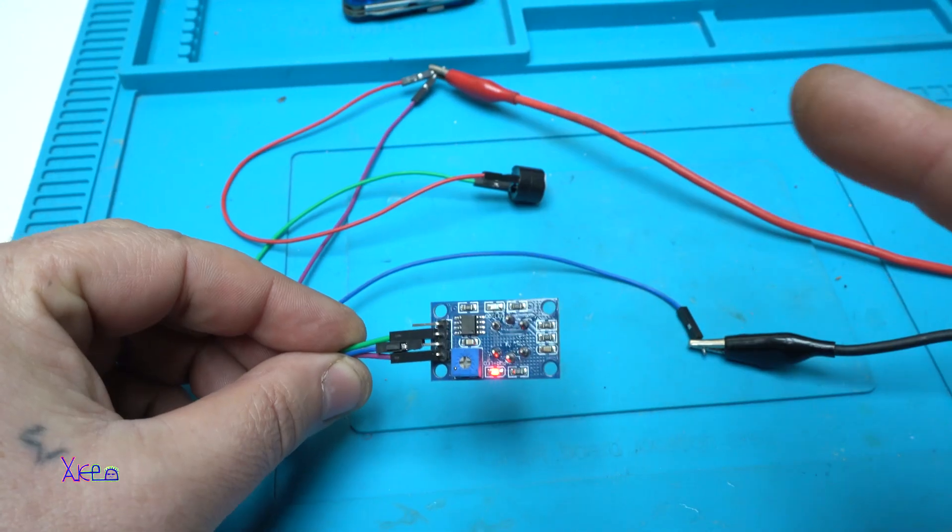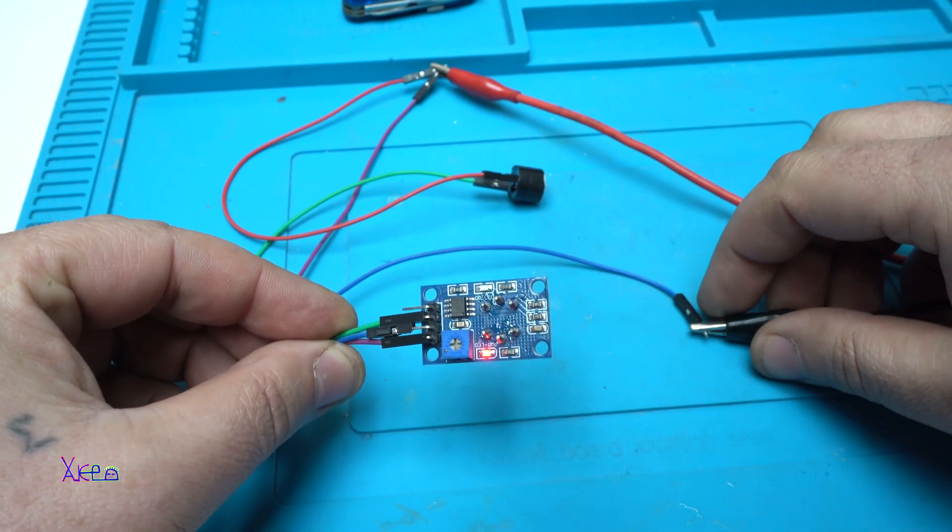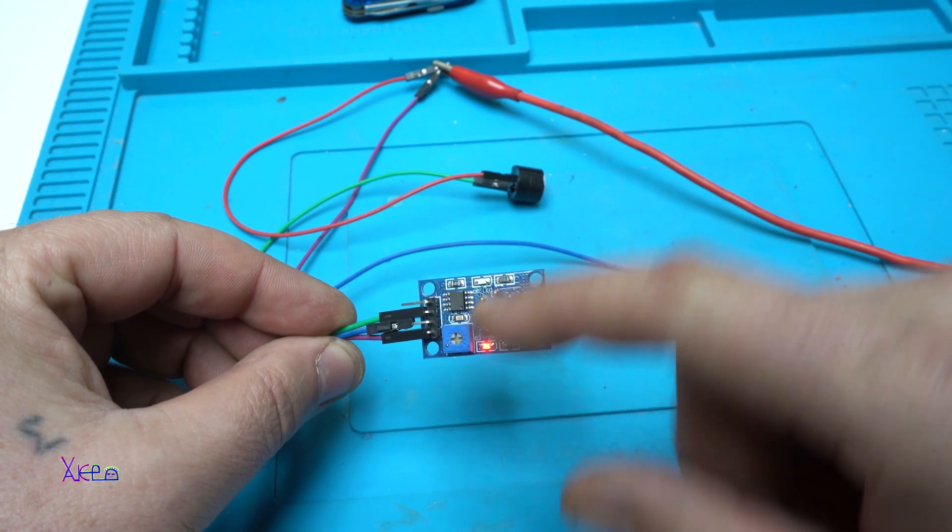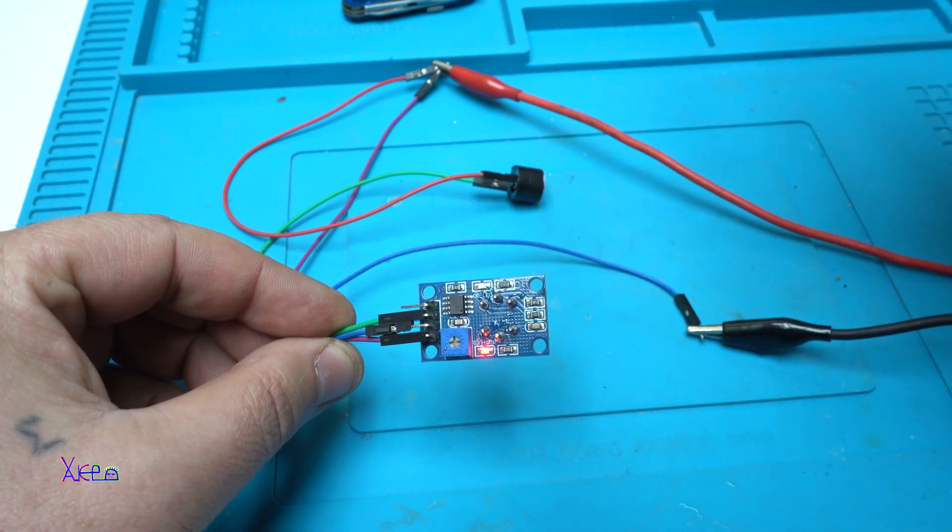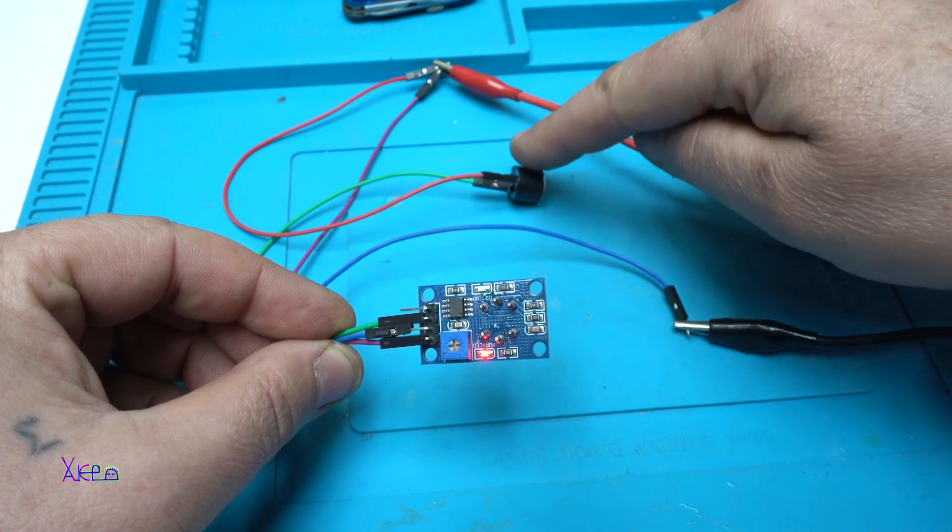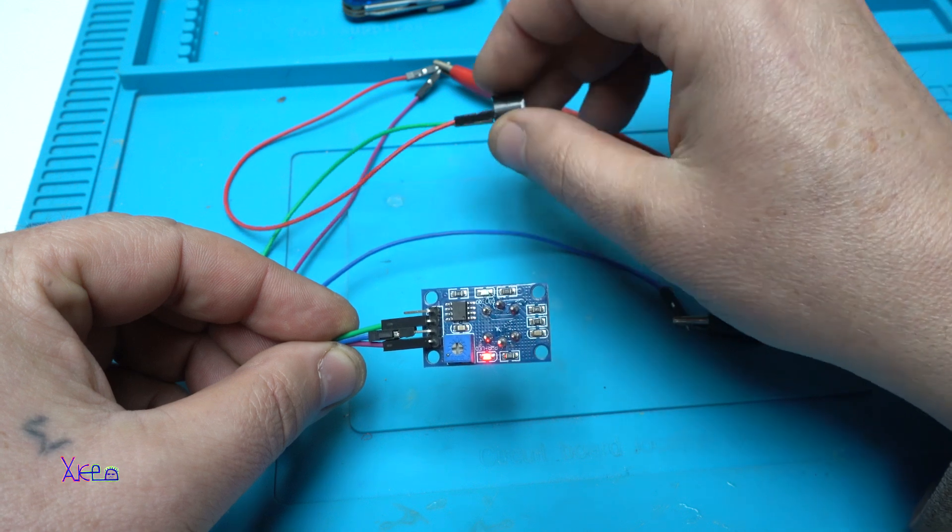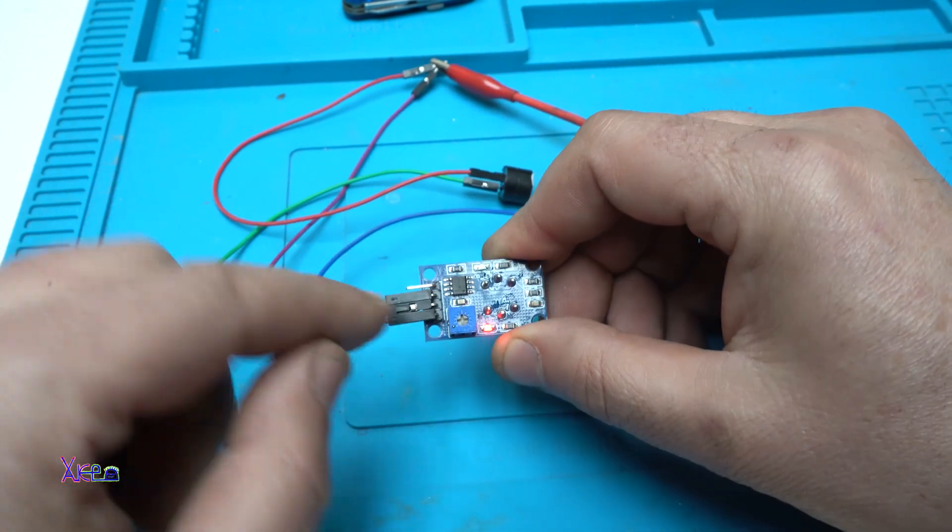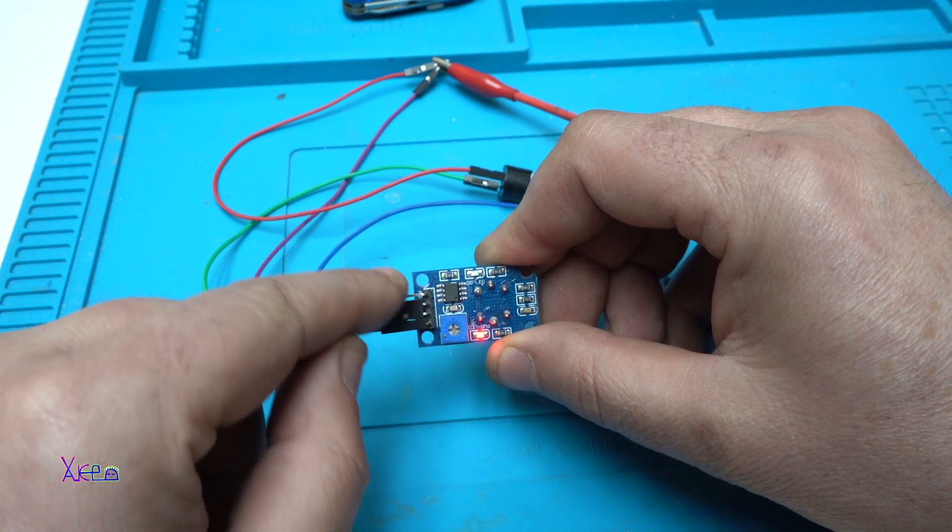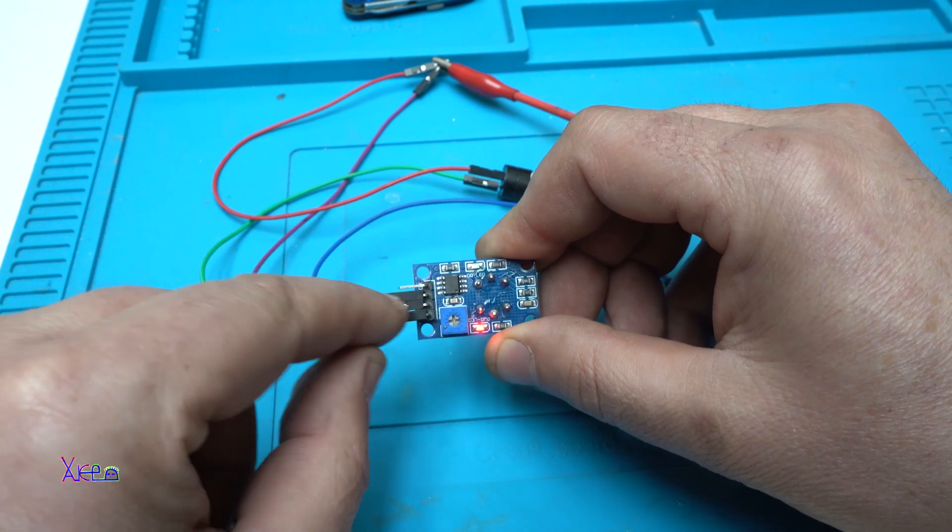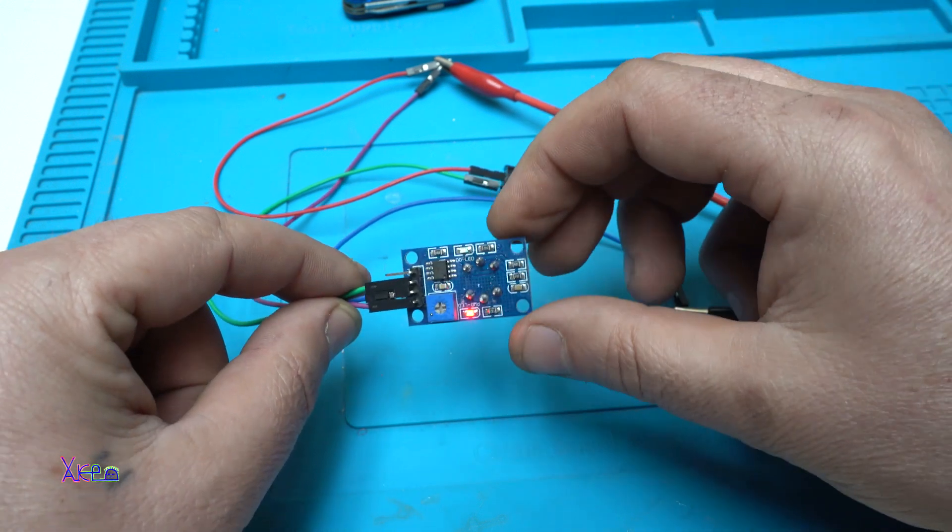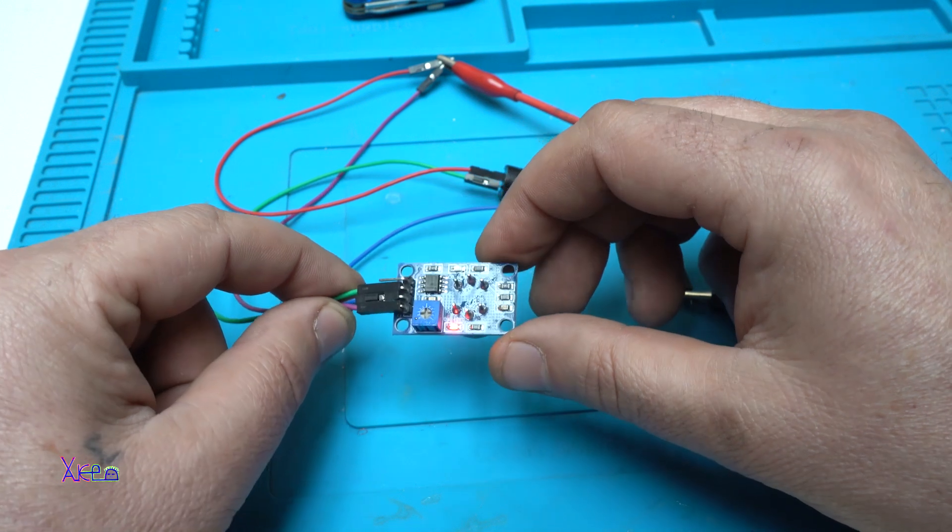To explain one more time: negative and 5 volts go to the module. Positive 5 volts goes to the buzzer and to the module. The negative for the buzzer comes from the board's third pin. The fourth pin is free, but the third pin gives a negative output when it's detecting gas.